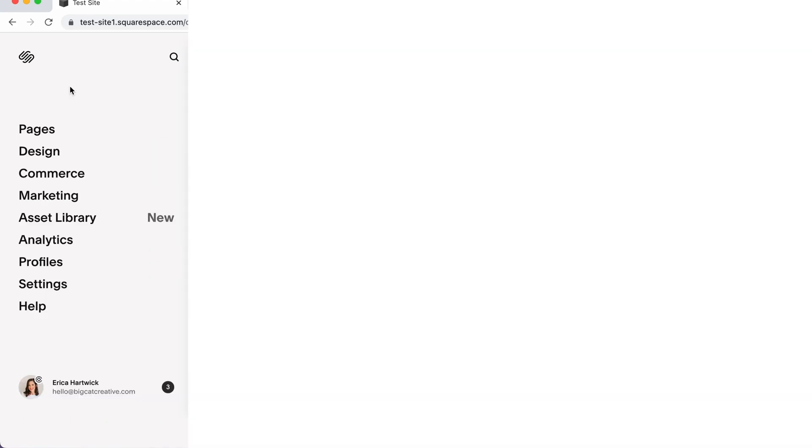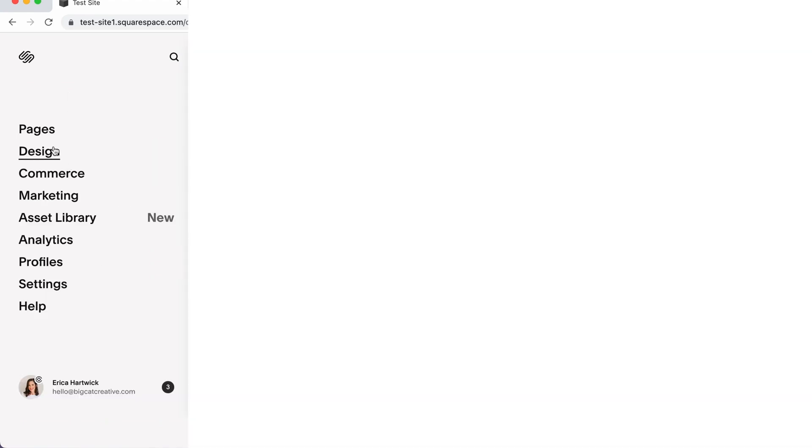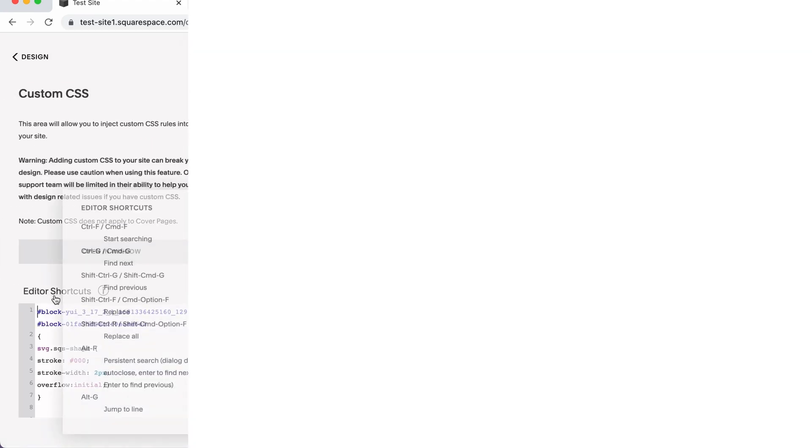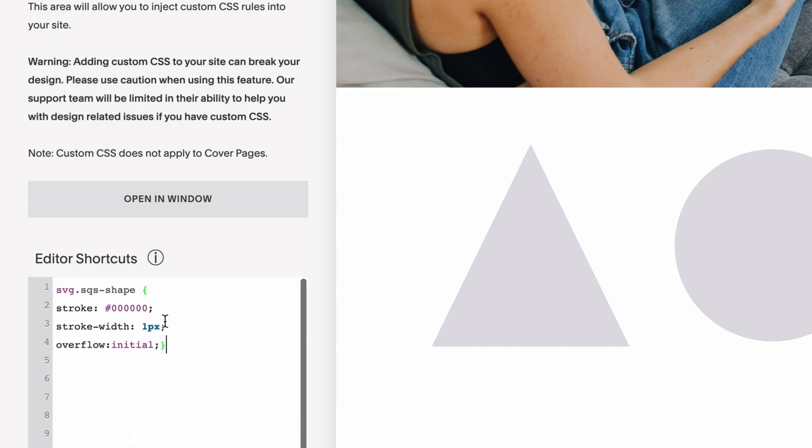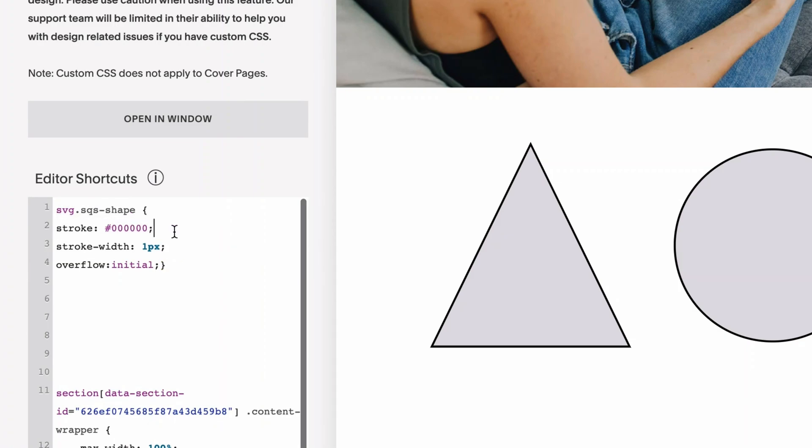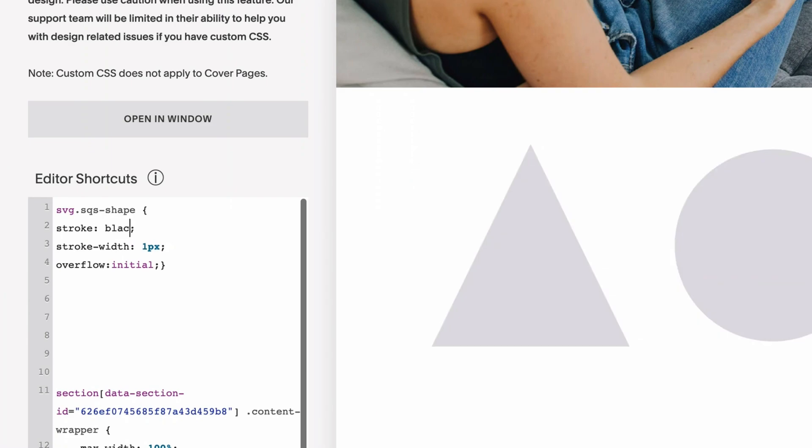Okay. So I've got my three shapes and we're going to go to design custom CSS. And what I'm going to do now is paste in this code. So it's SVG dot SQS dash shape. So that is targeting all of the shape blocks around the site. Then underneath, I've got the stroke and a hex code. So this is the color that I want the stroke to be at the moment. It's set at hash zero, zero, zero, zero, zero, zero, which is the same as black.